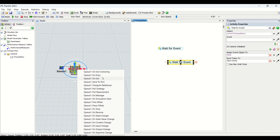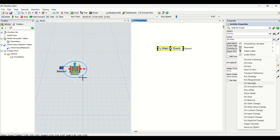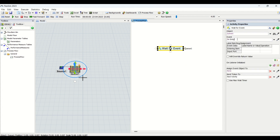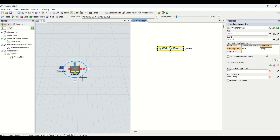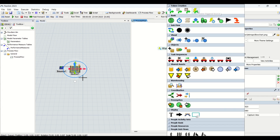We have currently set it to on entry — that is, whenever a part is going to enter. You can change it from the dropdown list as per your requirement. Under label matching and assignments, we put the label name as 'item' and set the operation to 'assign'. What this means is: until a part enters the queue, the token will not leave this activity.